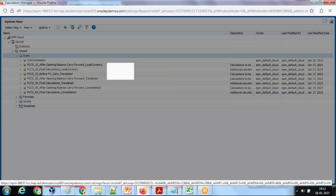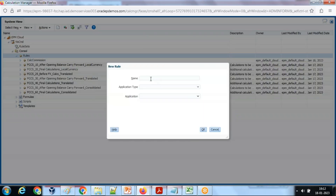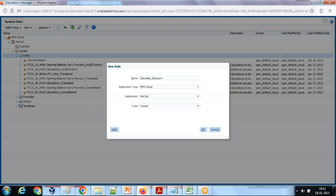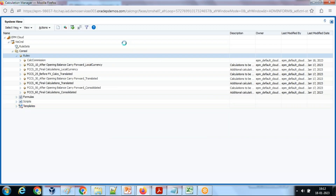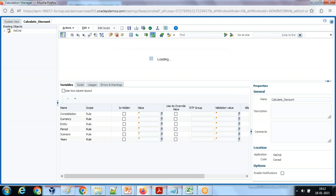Right-click and create a rule. I'm going to name this rule 'Calculate Discount'. Now you have two interfaces — a GUI interface and an Edit Script option. You can use either one. I personally use Edit Script; I find it easy to understand and you can directly work with the code.